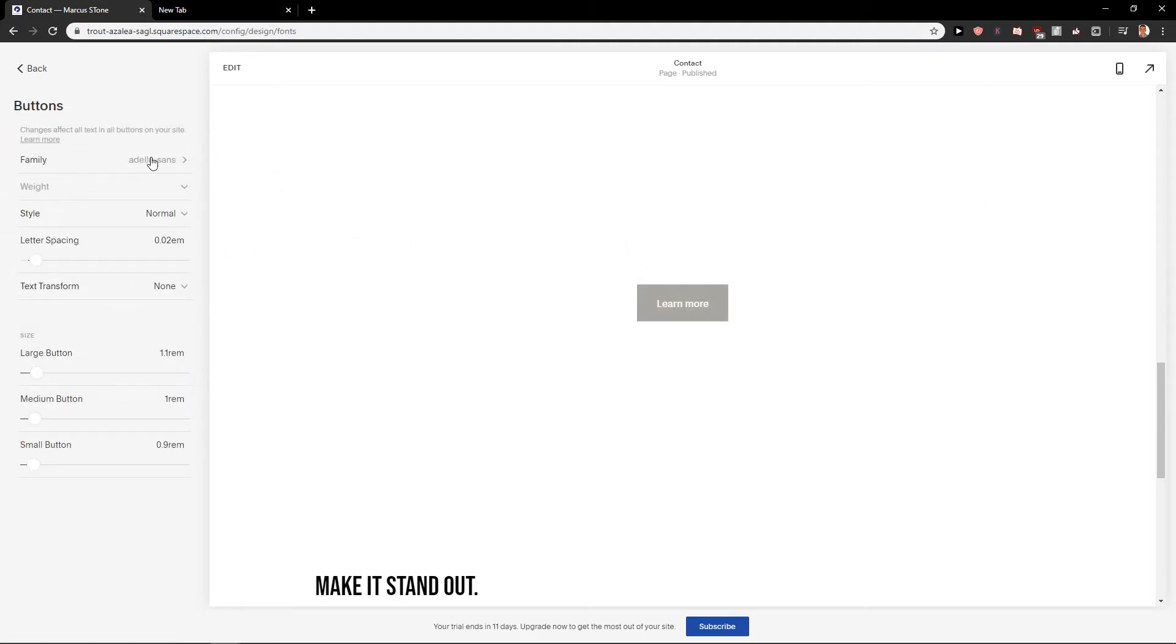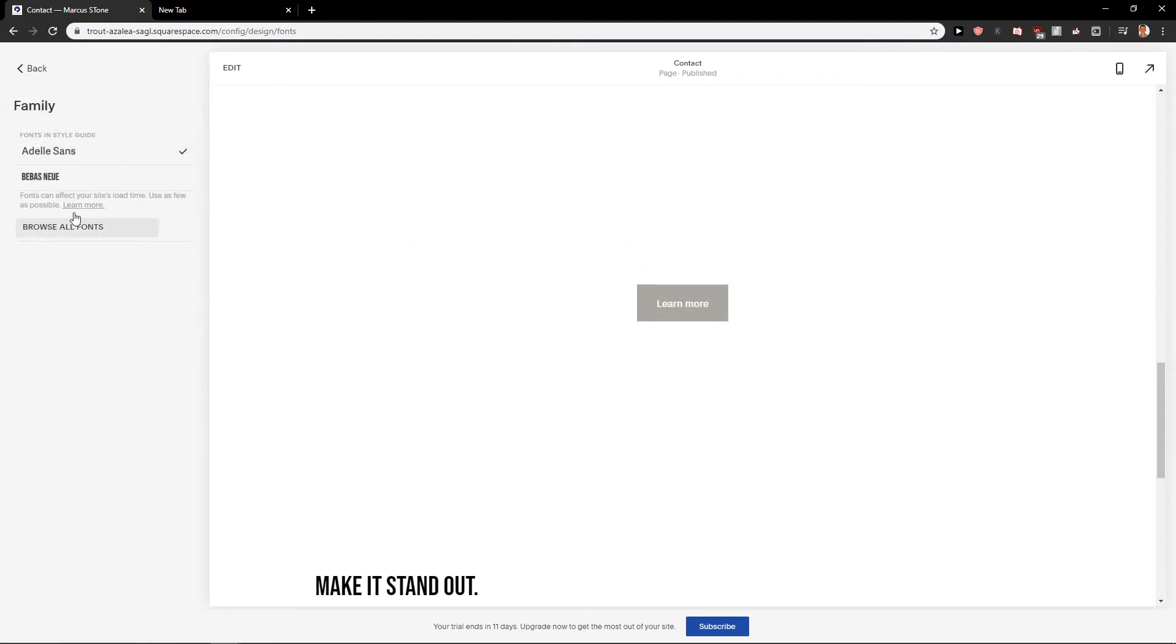Button, adolescence, I can go with the Bebas if I want and as you can see it's changed.